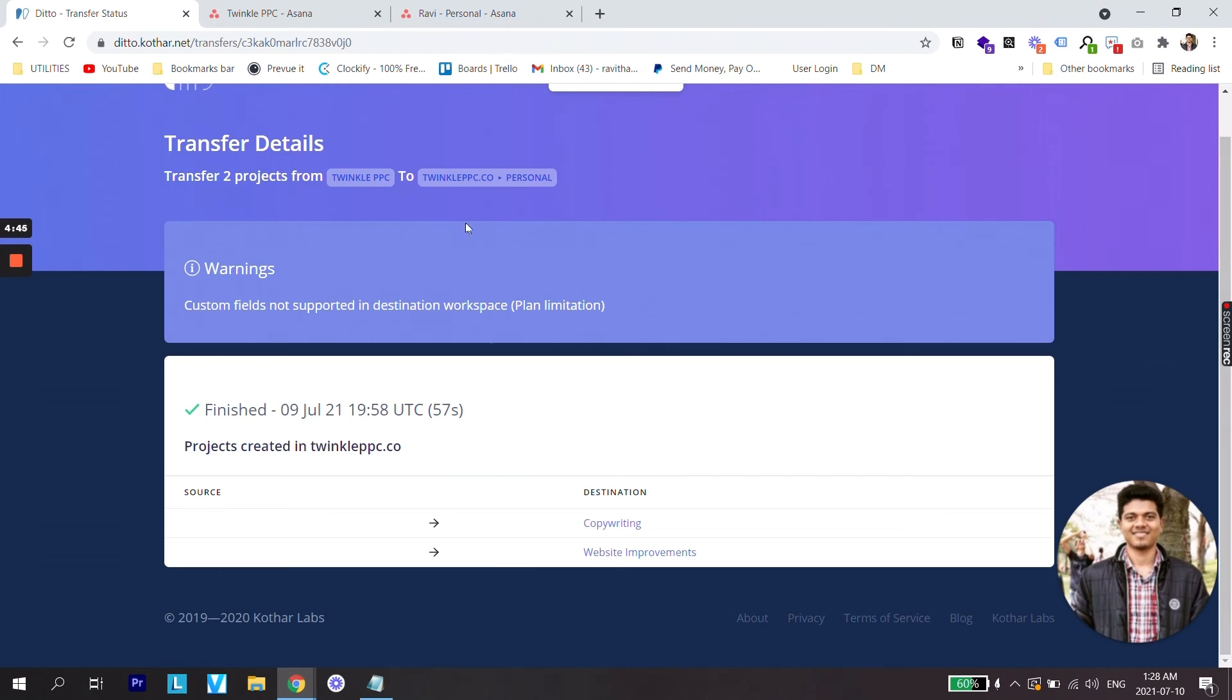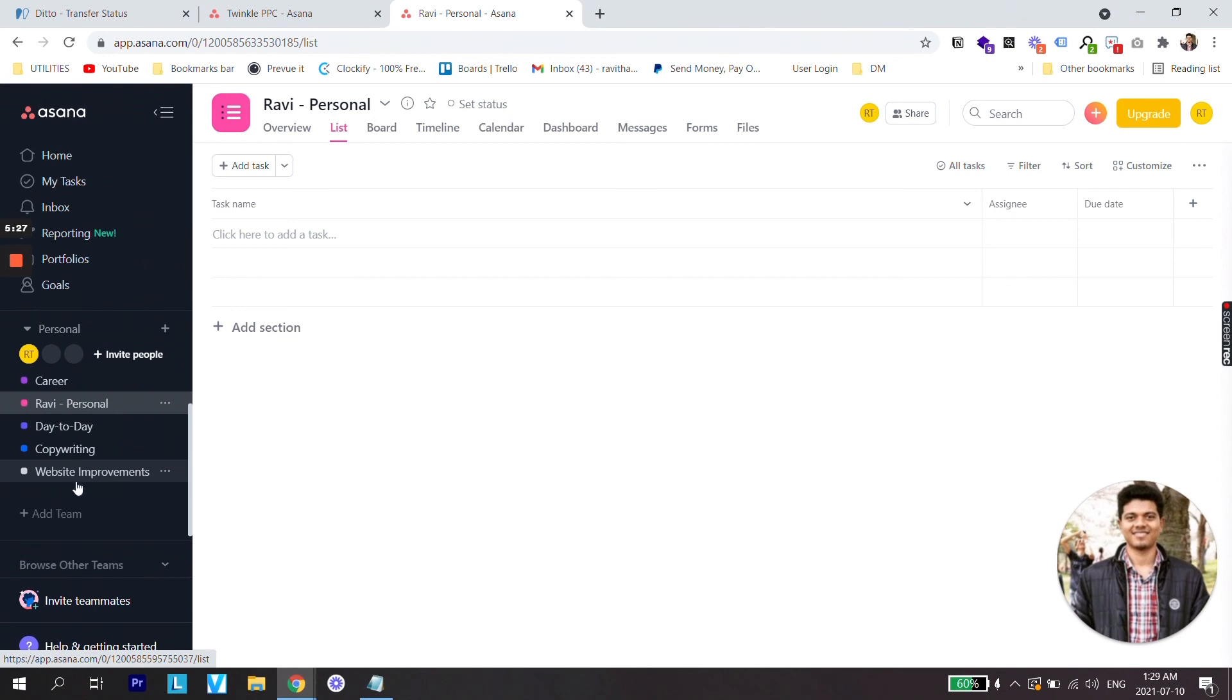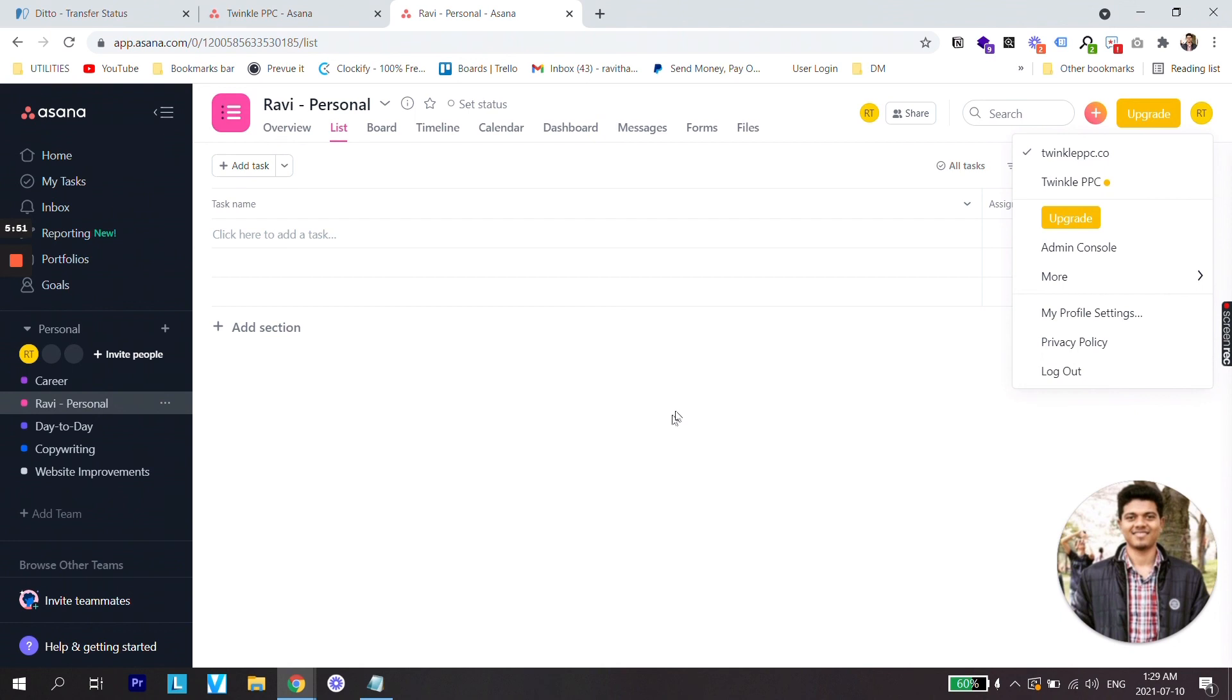Now let's check how they have performed. So just going back to my personal board and yep, the two projects have been transferred from the original workspace to a new team in the organization.